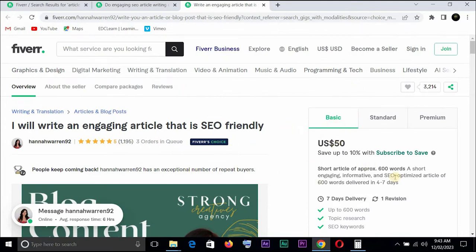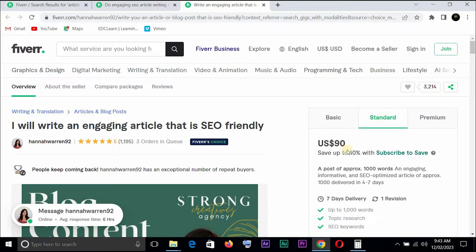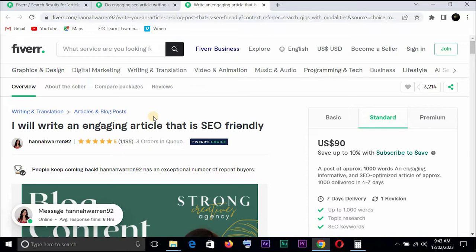All right let's take a look at this one. Basic $50 and we're looking at over 600 words article. It says I'll write an engaging article that is SEO friendly. If we're looking at standard that's $90, $90 times three orders in queue. Do the math yourself. So now you can see that guys are making money from this.